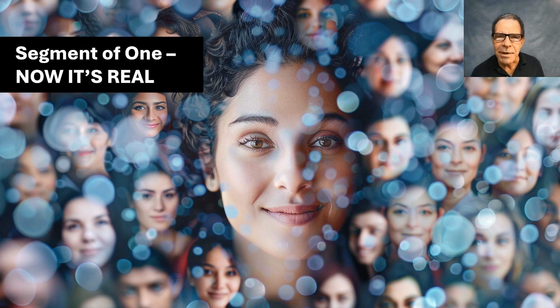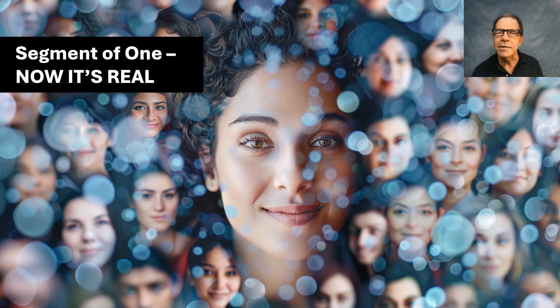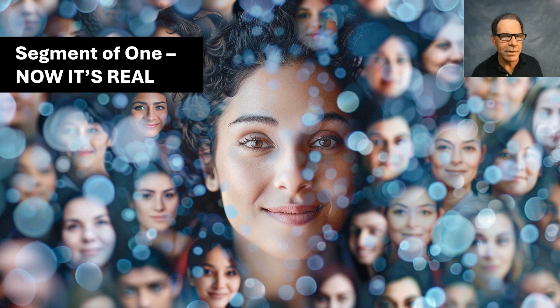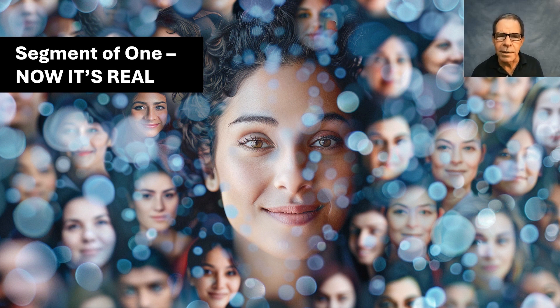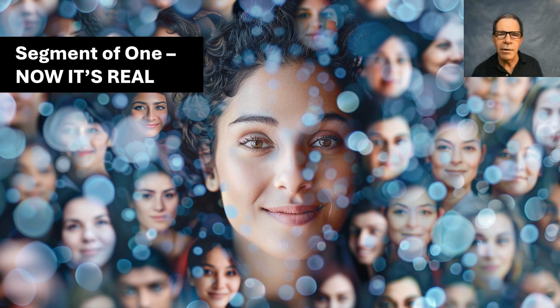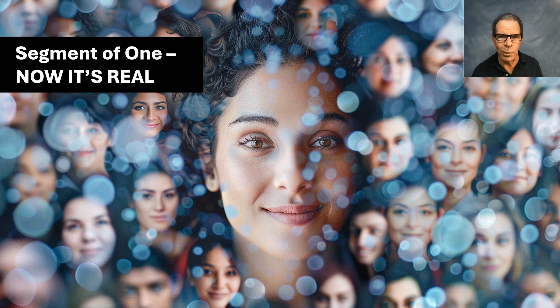The term segment of one has been around a while, but it's not often done for real. Segment of one is where every customer in a database of millions can be treated in a different way.